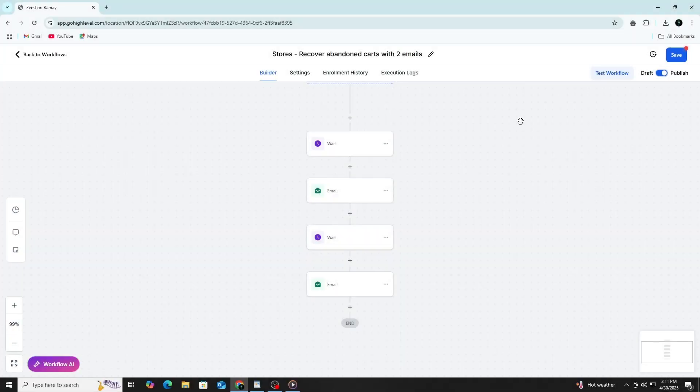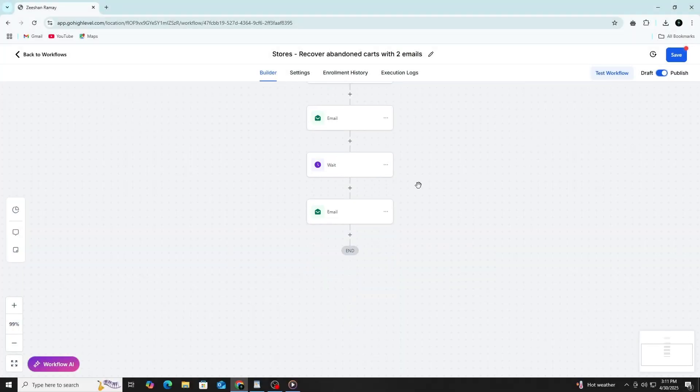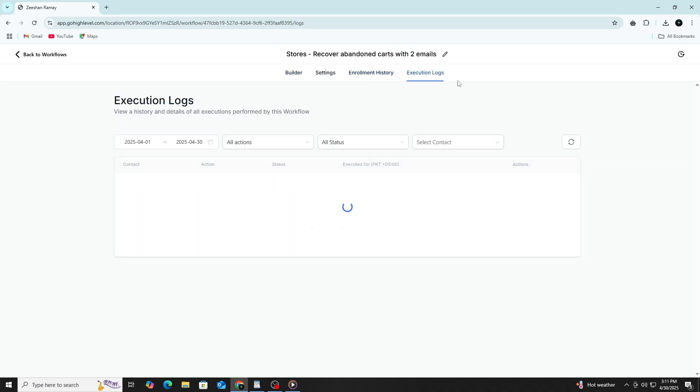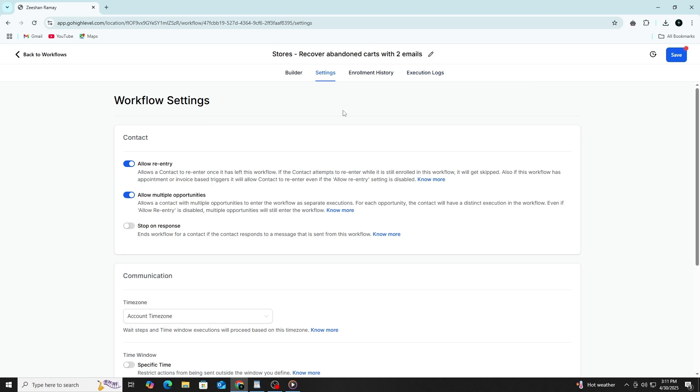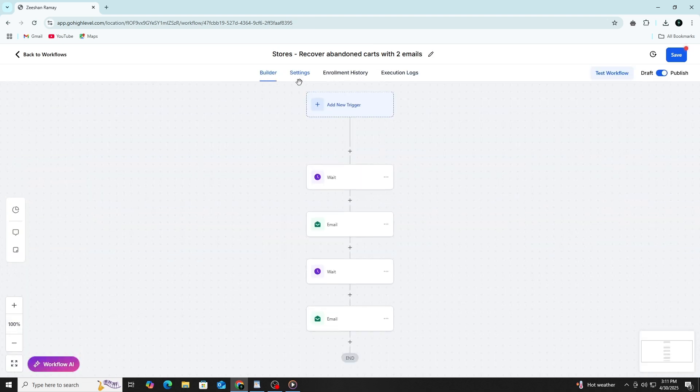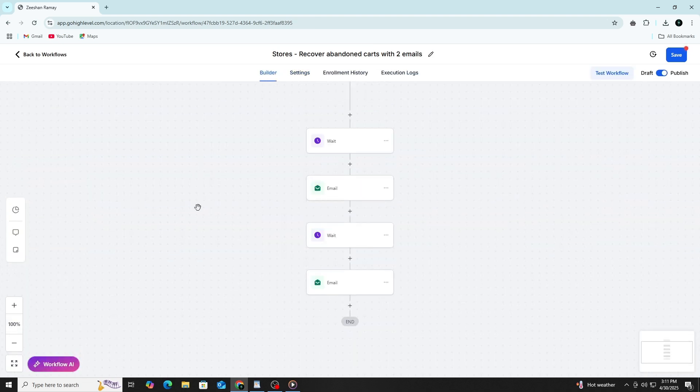Once the automation is live and running, check back regularly to see how it's performing. You can view open rates on emails, click rates on links and see how many contacts reach the final step.